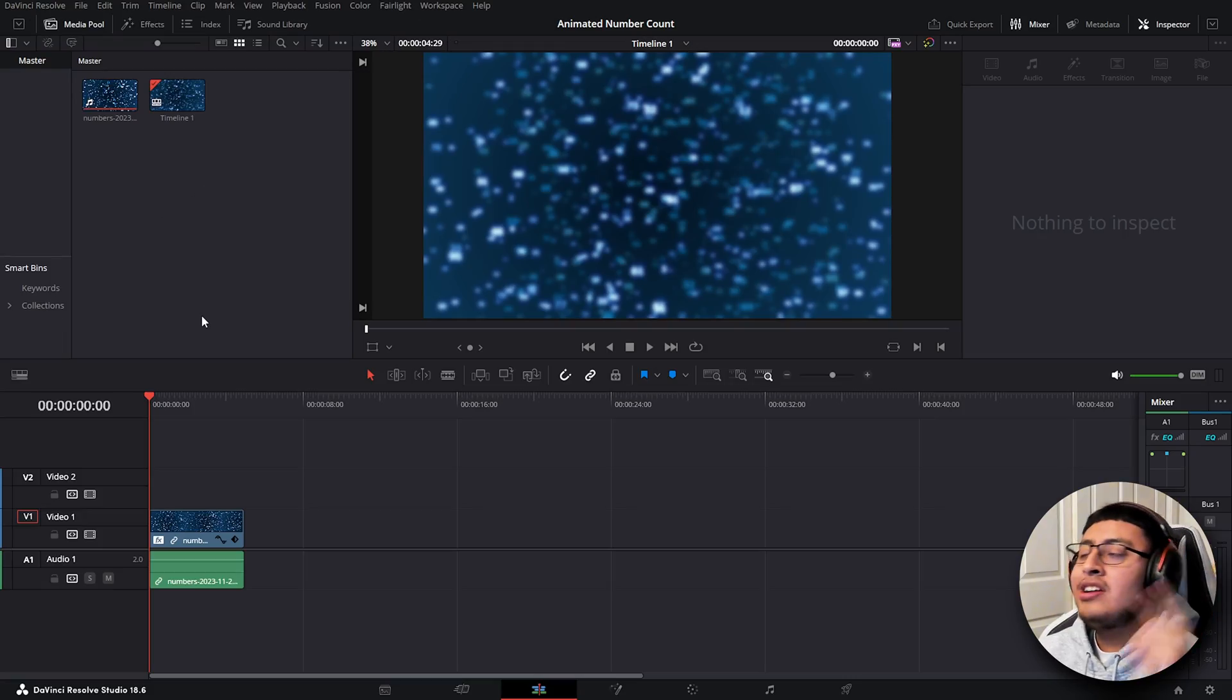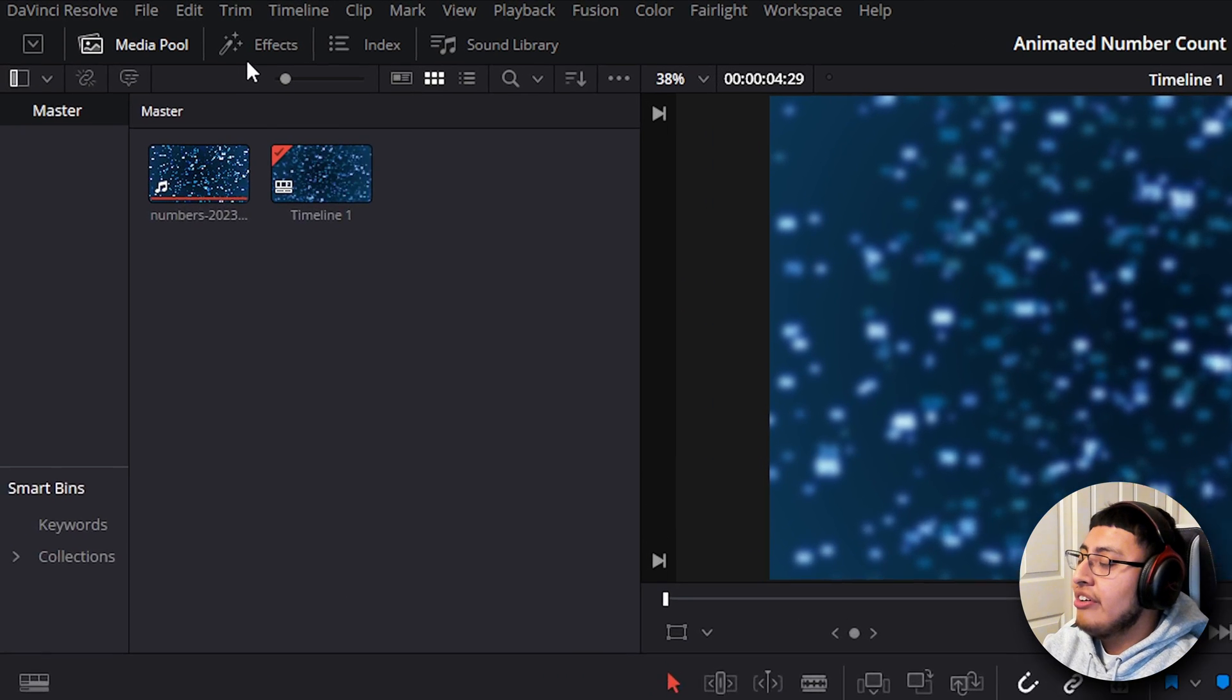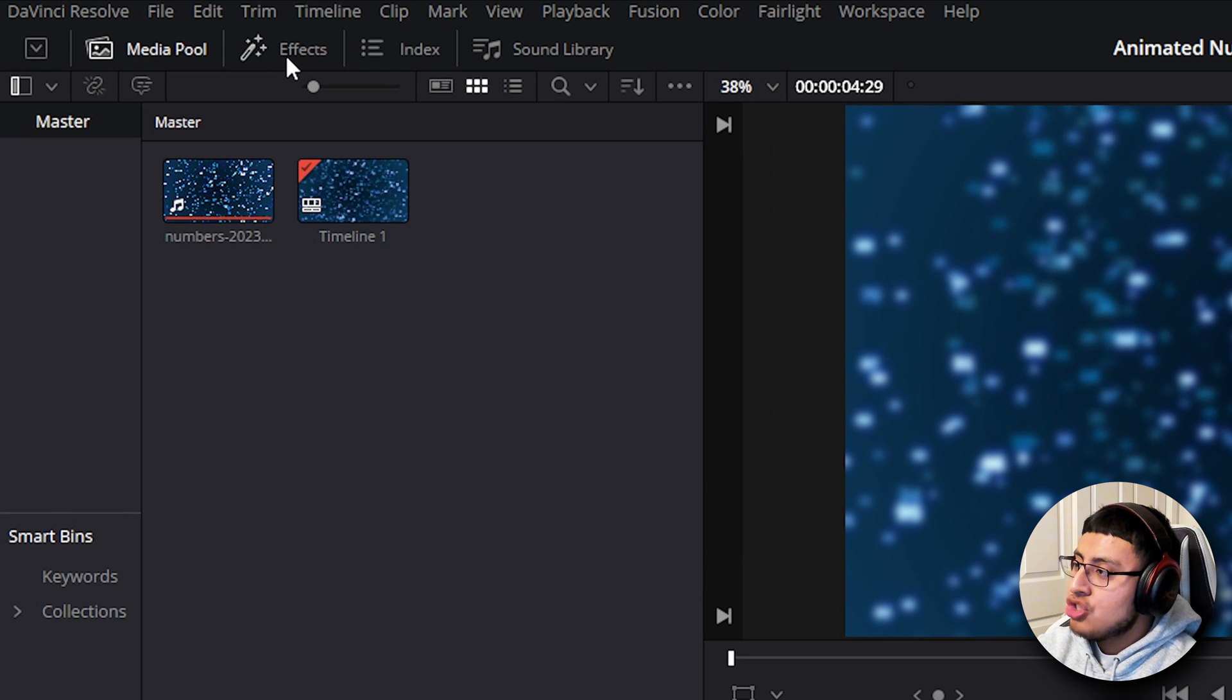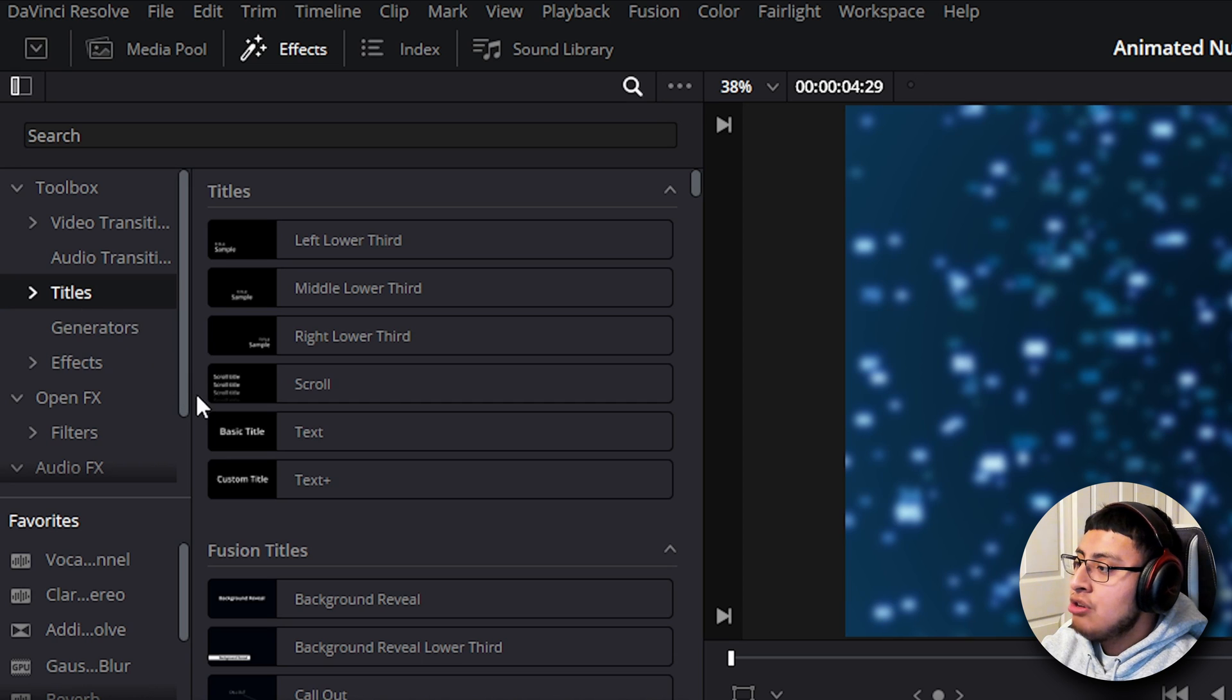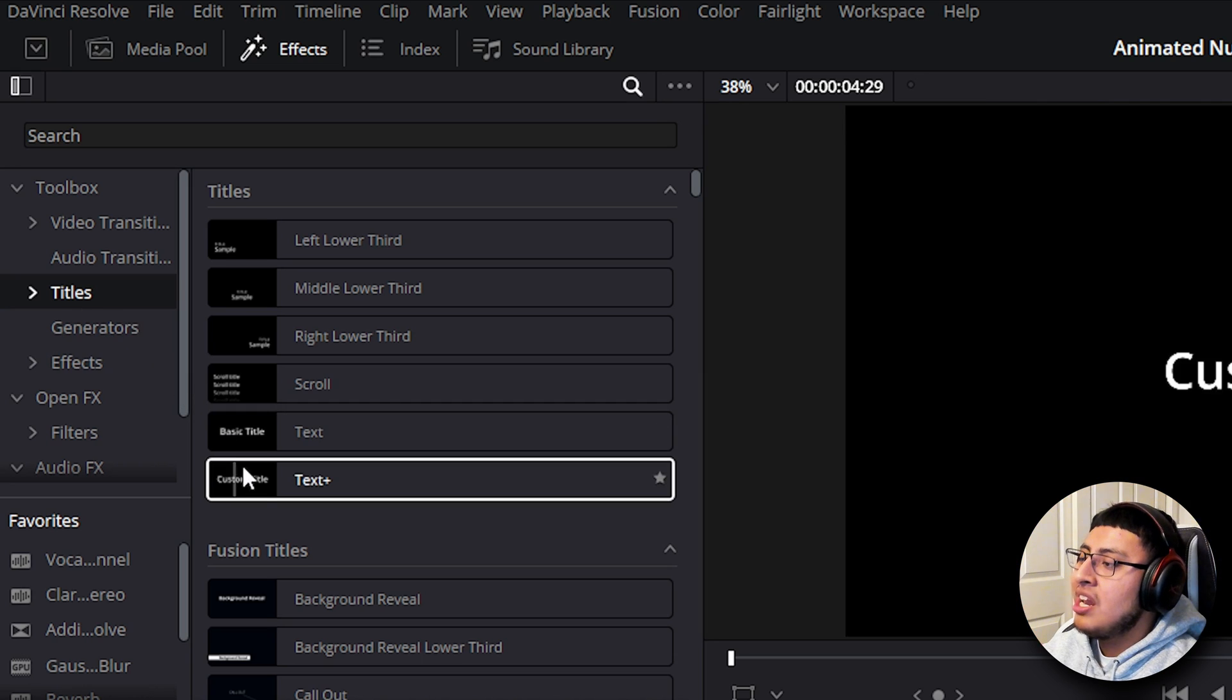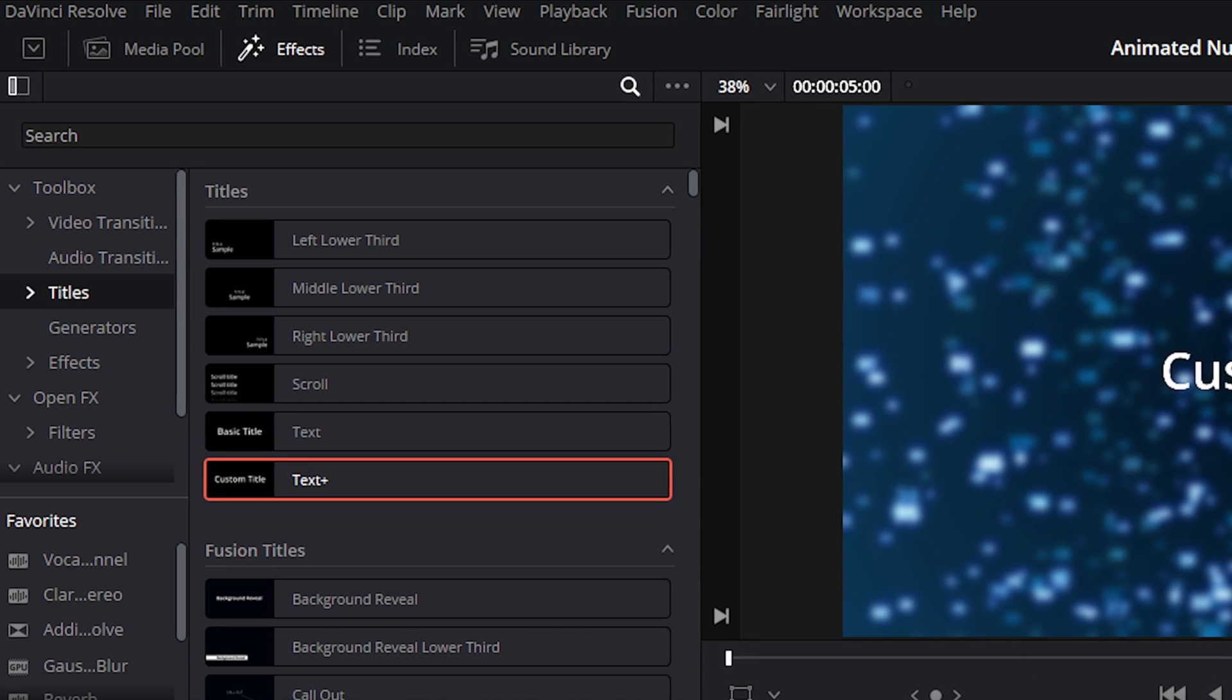The first thing you want to do is go to your effects at the top left of your screen and look for the titles tab. In titles, select custom title.